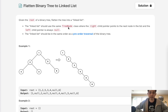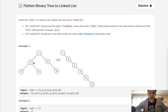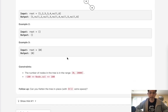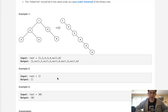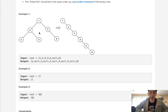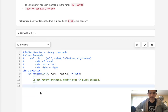The linked list should use the same tree node class where the right child pointer points to the next node in the list and the left child pointer is always null. The linked list should be in the same order as a pre-order traversal of the binary tree. Pre-order traversal is node-left-right, and we want to do this in place — we're not going to return anything.